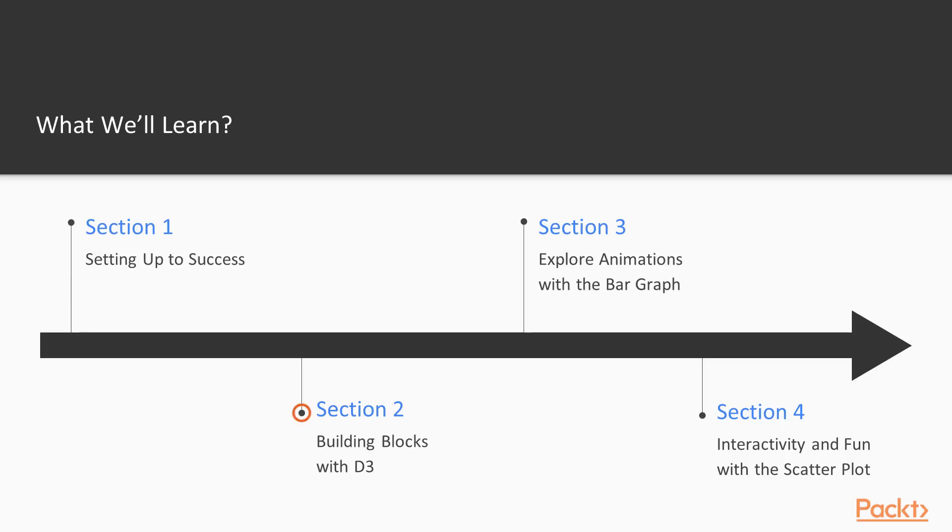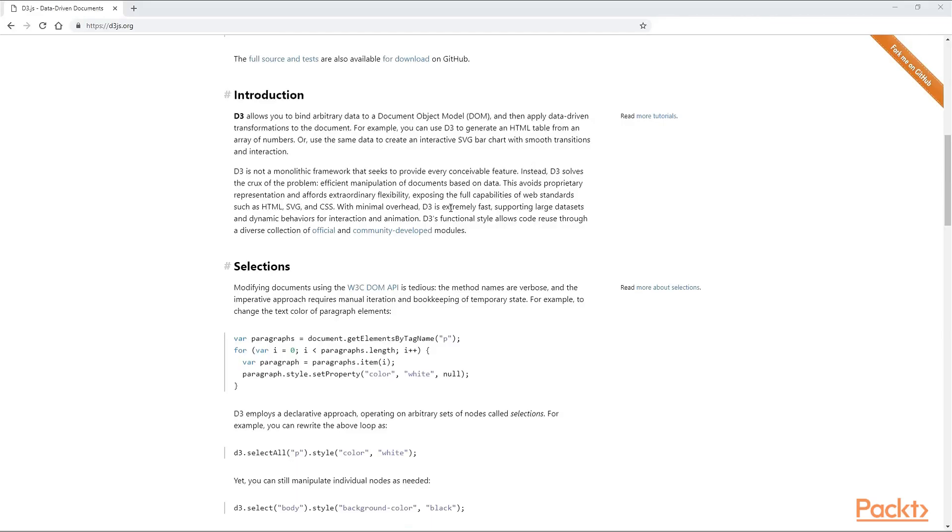In the second section, we will start learning about visualization on the web by using D3.js core concepts like HTML, CSS, and JavaScript. We will find out everything about selectors, selections, and scales.